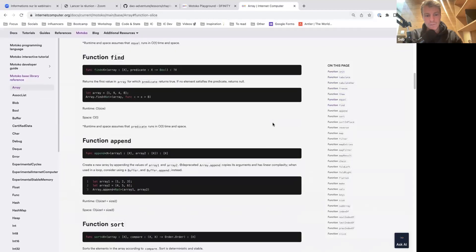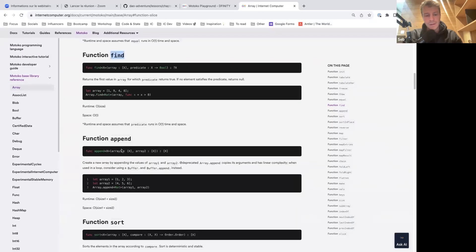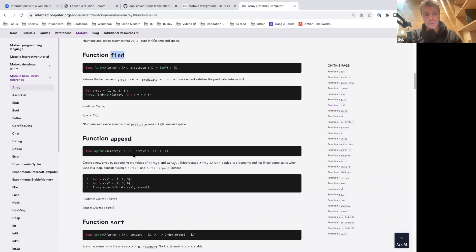Arrays have a dedicated module with tons of utility functions you can use on them. Array.find is very useful. Array.append is not recommended because it's deprecated — it has linear complexity. That's why you should use a buffer if you want to add things.